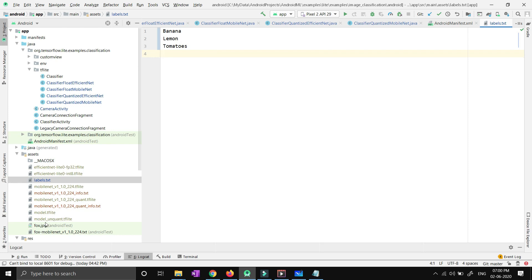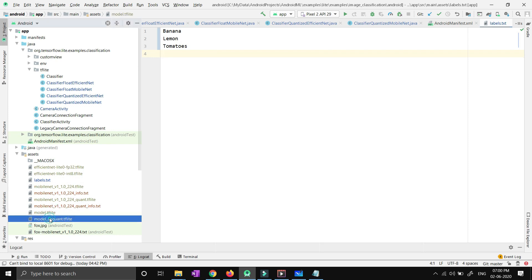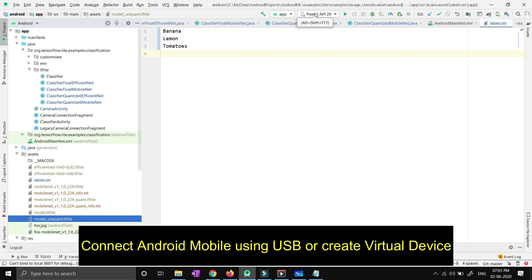Always remember you have to make two changes: the floating model name and the label name. If your label name is different, change it to labels.txt. It contains bananas, lemon, and tomatoes, which are my class names. The model files are model.tflite and model_unquant.tflite. Now you are good to go.